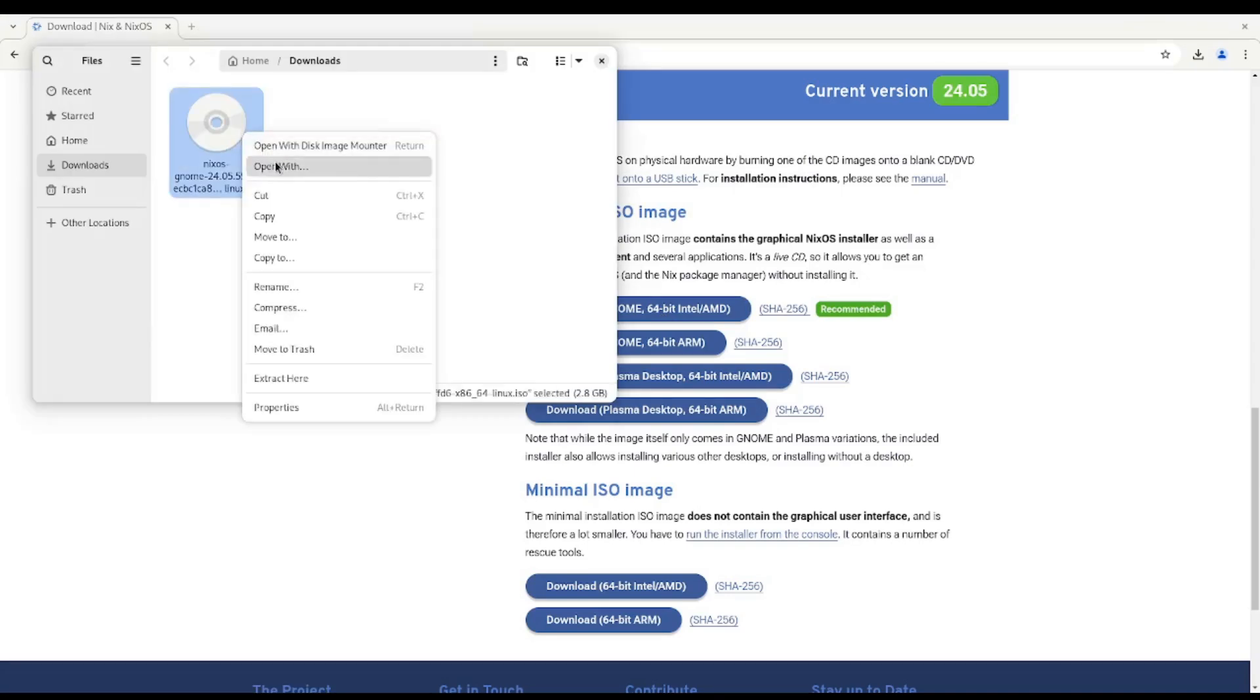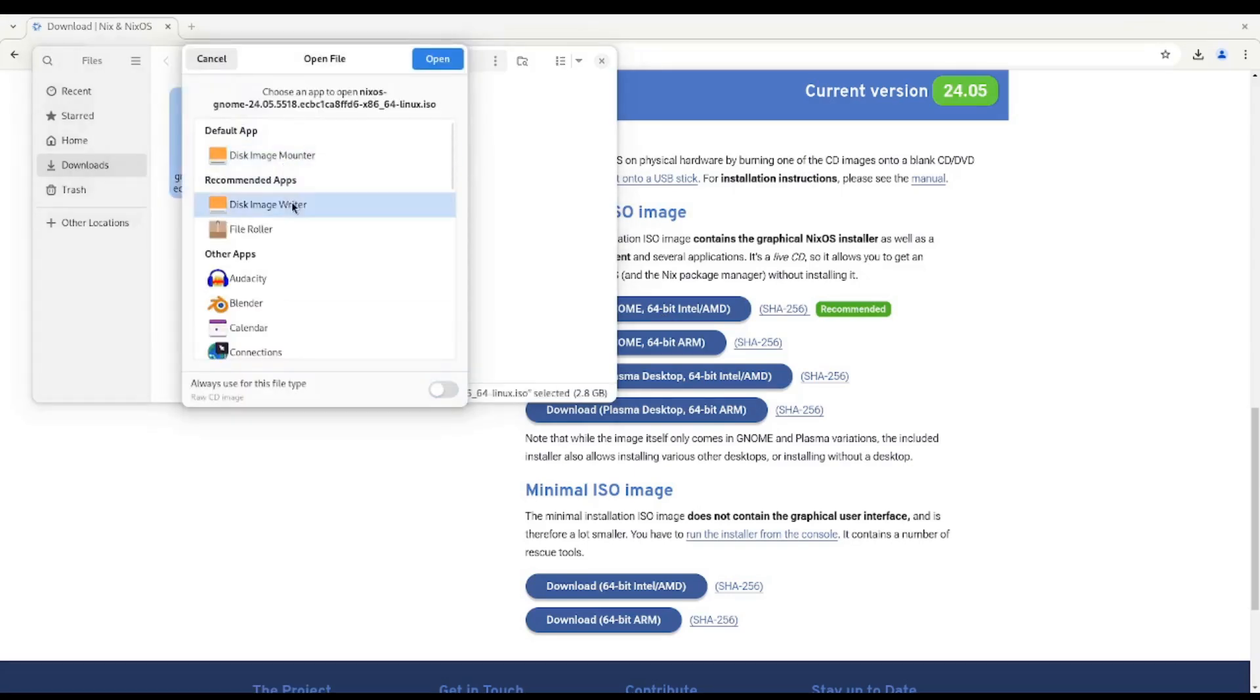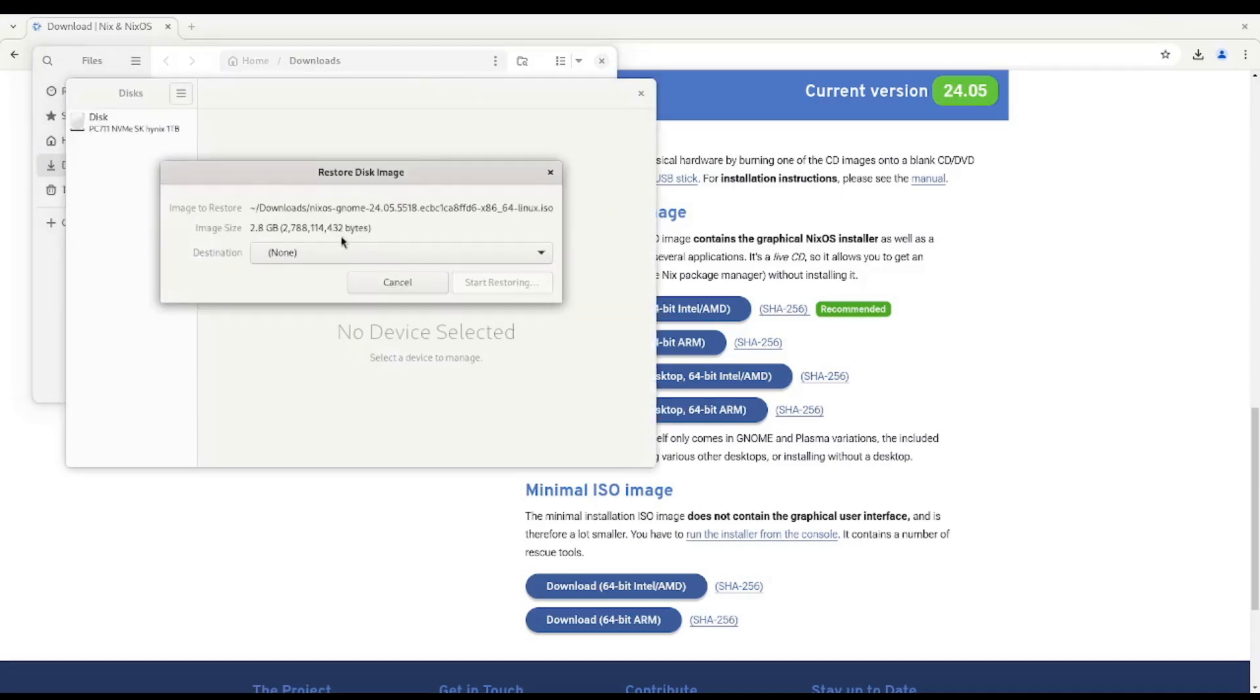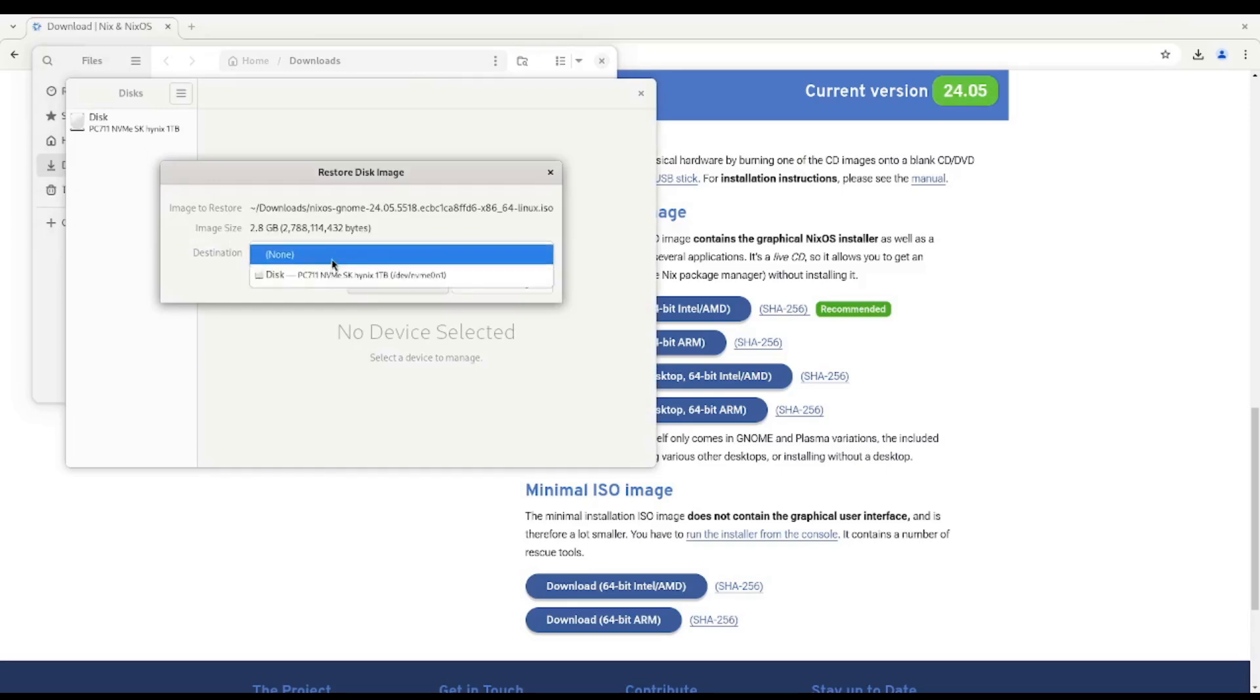Once the download is complete, you can open with disk image writer on Linux and select not your main hard drive, but a flash drive that you've plugged in and hit start restoring and that'll put it onto the flash drive so you can boot from it.